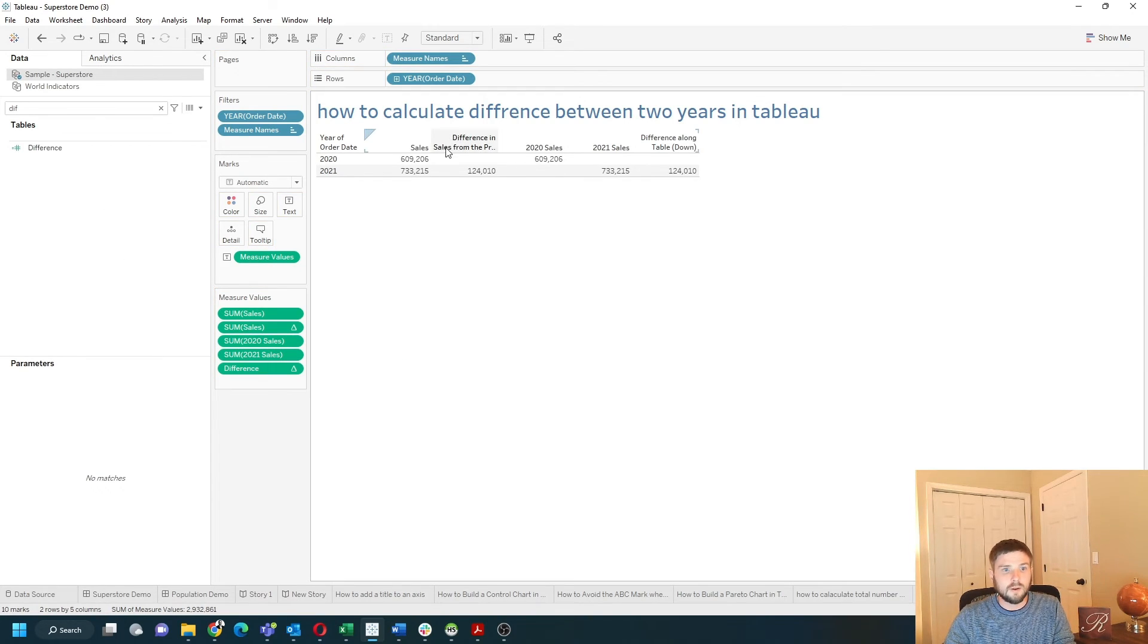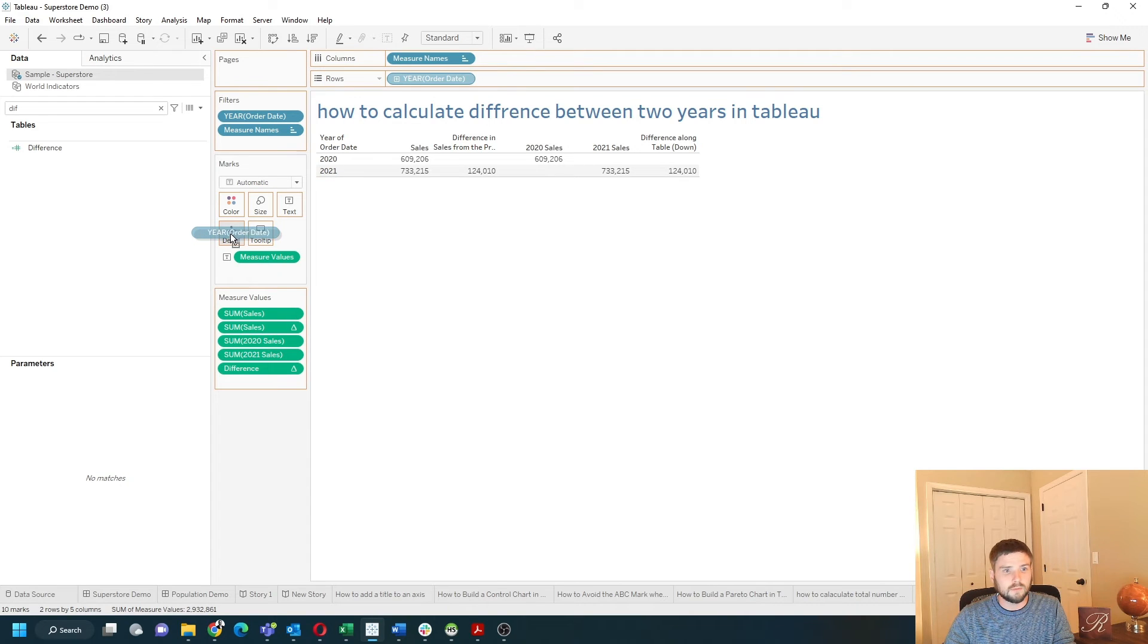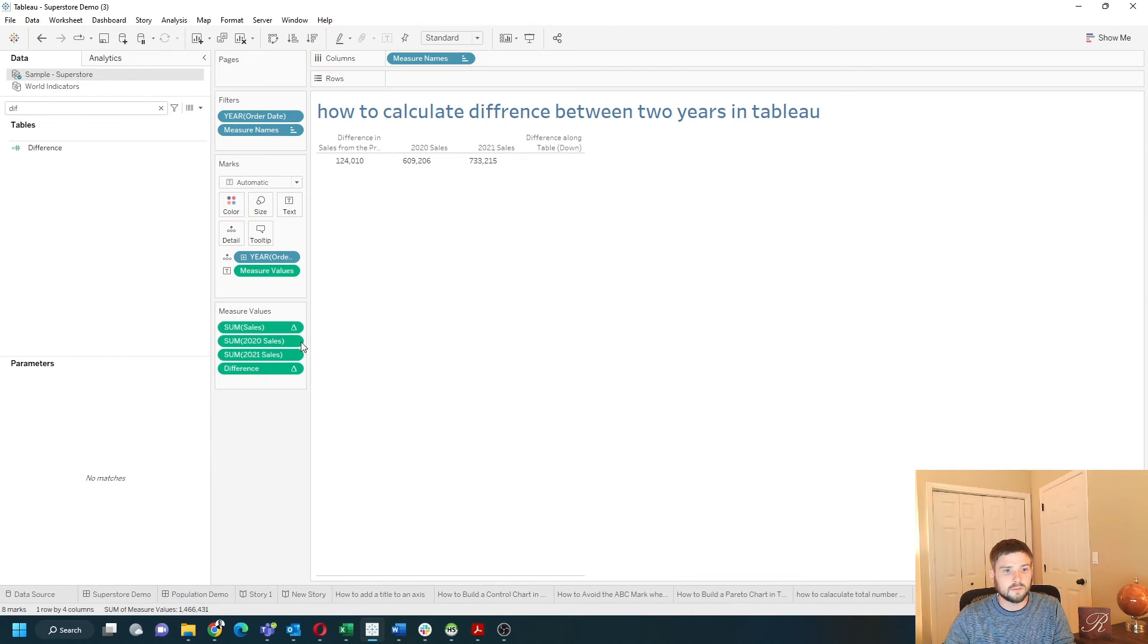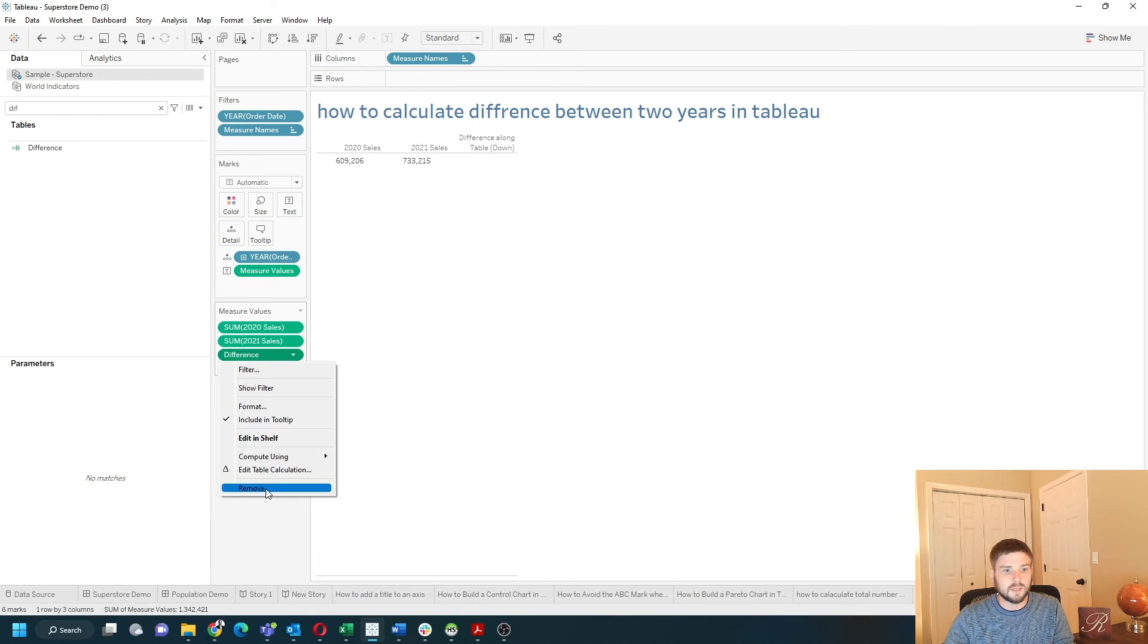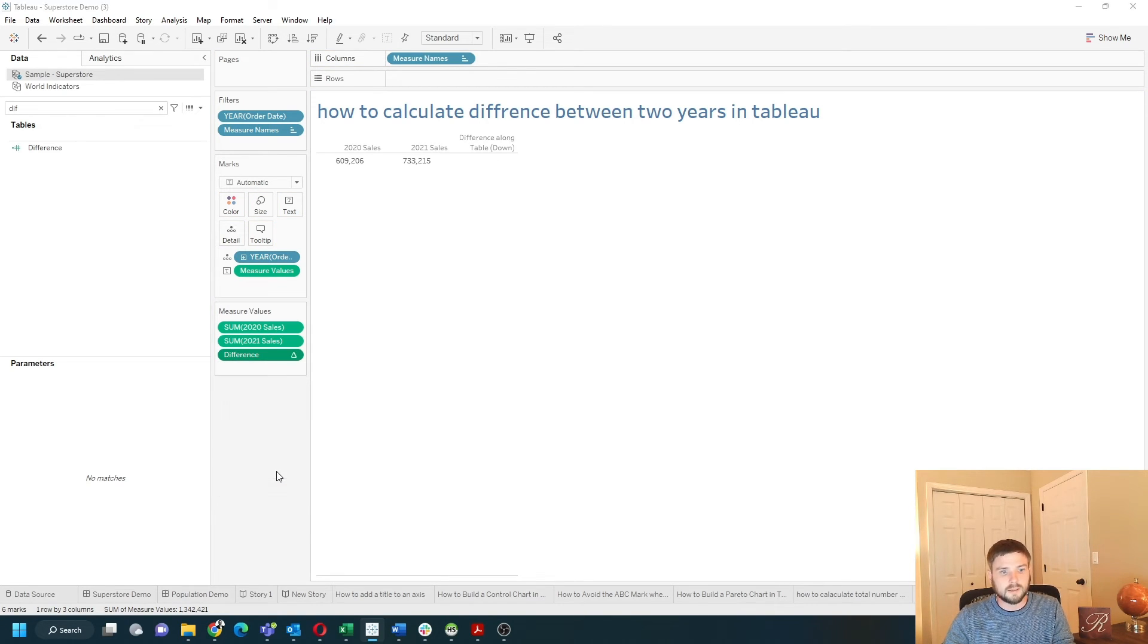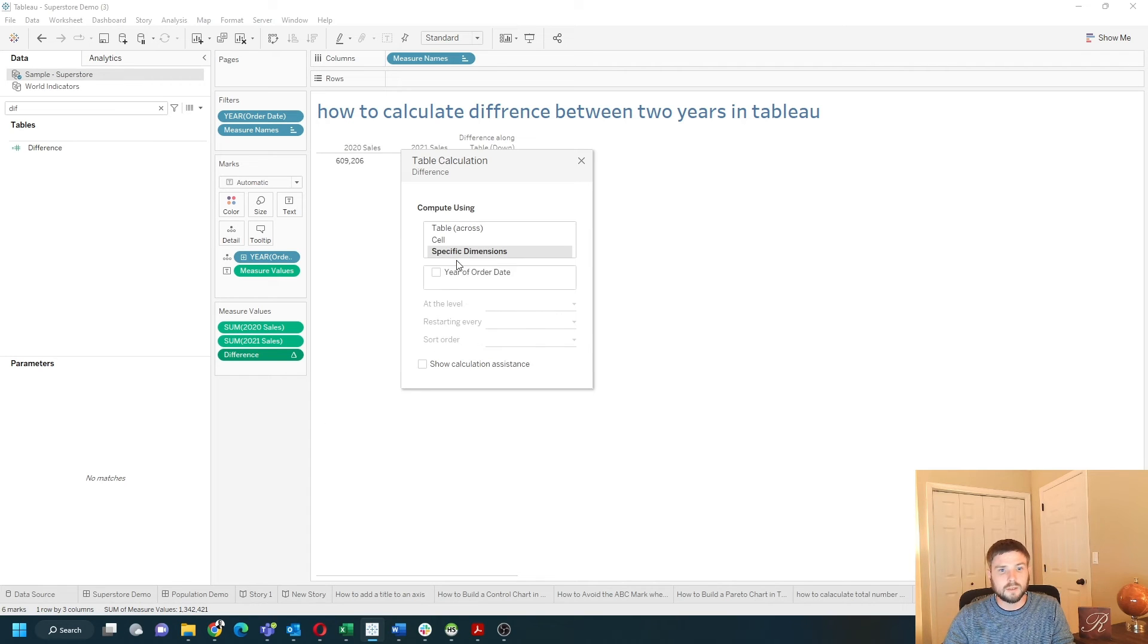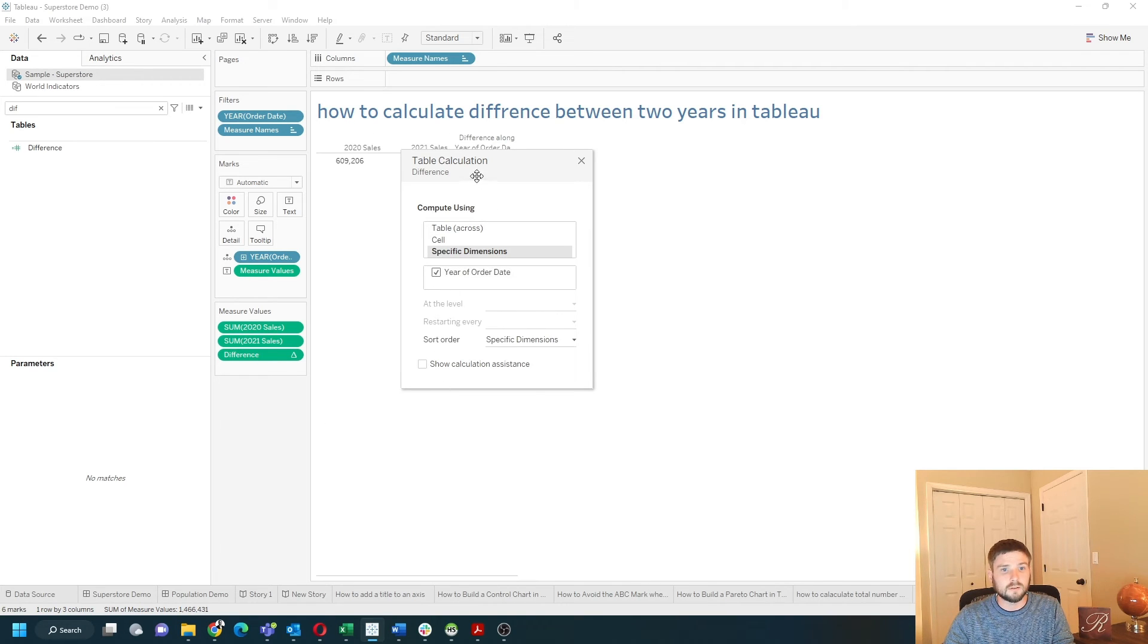Now I can remove year from detail and remove sales, remove the other sales. Let's make sure difference is calculated right still by adding in table calculation and making sure it's along year.